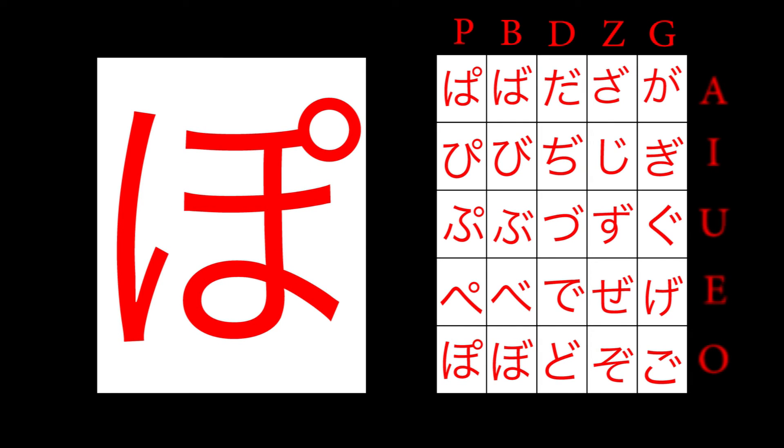Ten-ten and maru are used for both hiragana and katakana, with the glyphs providing the same sounds next to correlating kana.